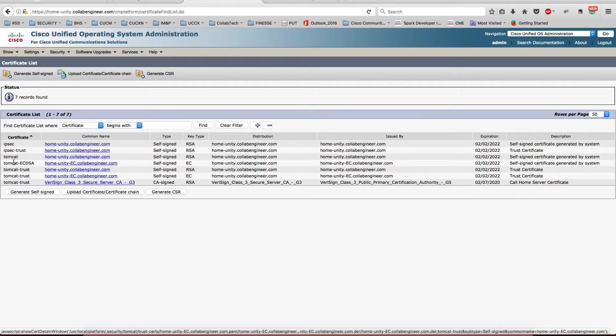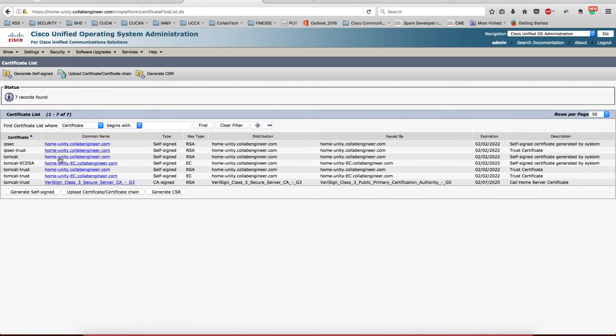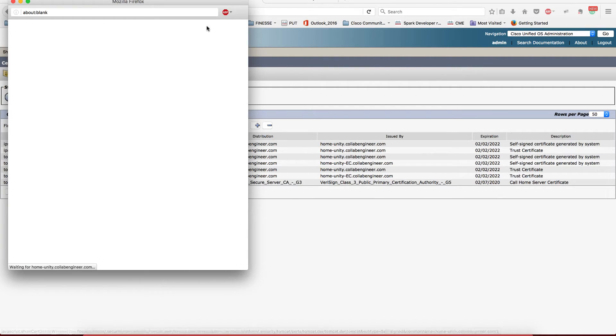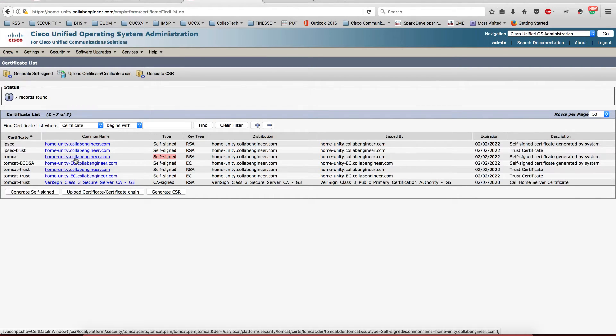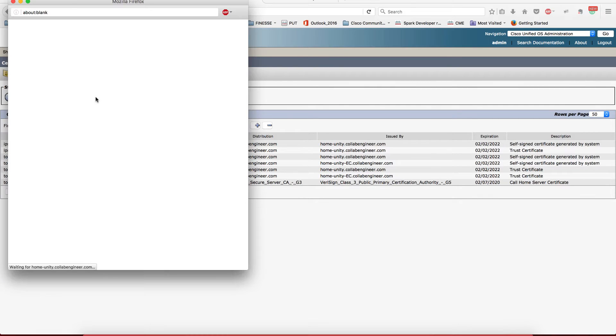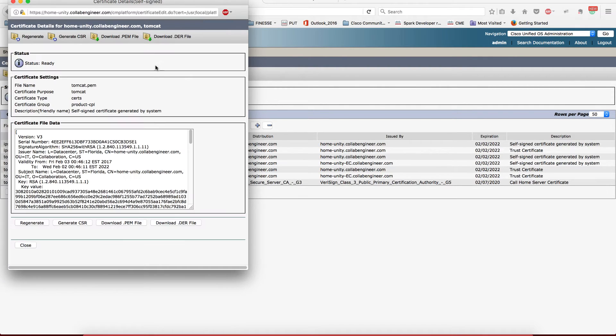I want to go to Tomcat, which is the one that we're replacing. So if you notice here, it's a self-signed certificate. So that's what you get every time you install any of the UCSD servers.